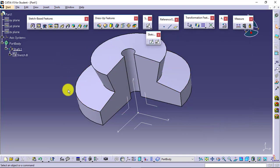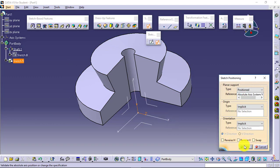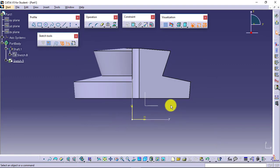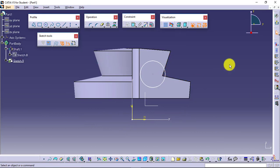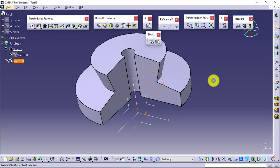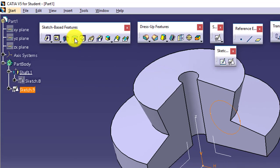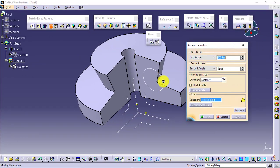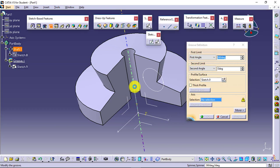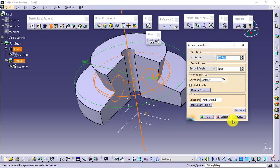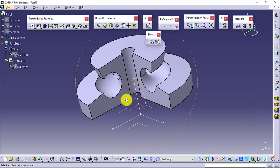We had sets of features: Pad, Pocket, Multi-Pad, Multi-Pocket. Similarly, we have a set of Shaft and Groove. I will create a sketch somewhere here, and that sketch will be somewhat like this. And I will go for Groove. Groove to the sketch already selected axis, this one. Check the result, the groove has been created.